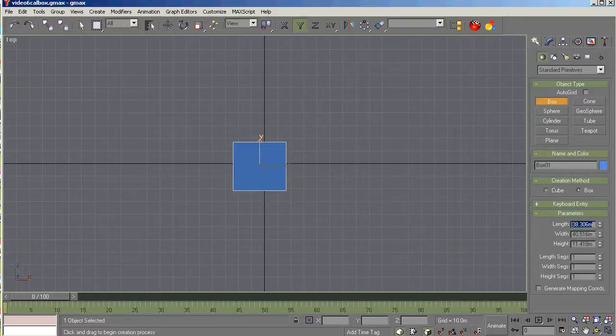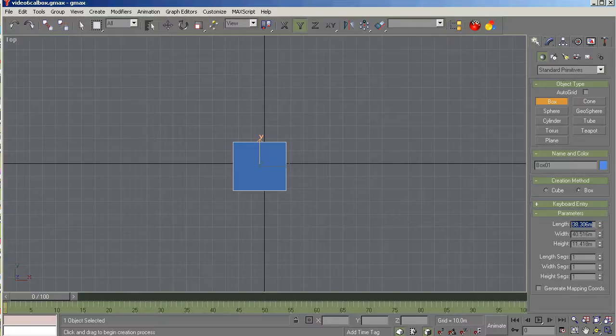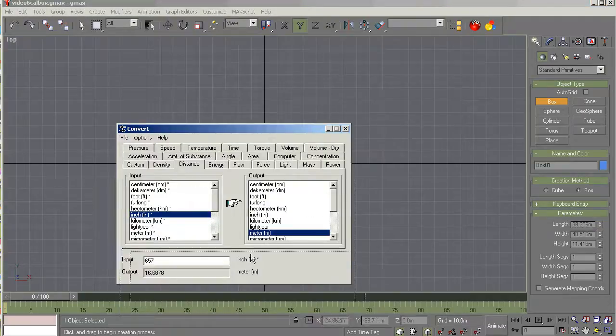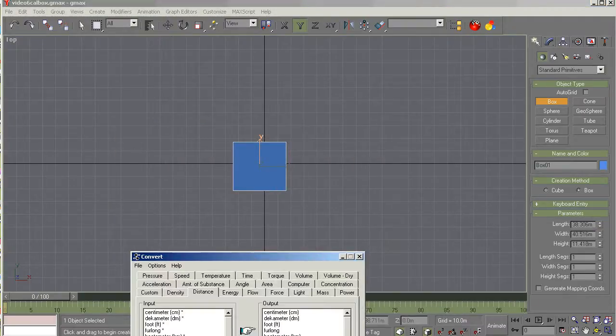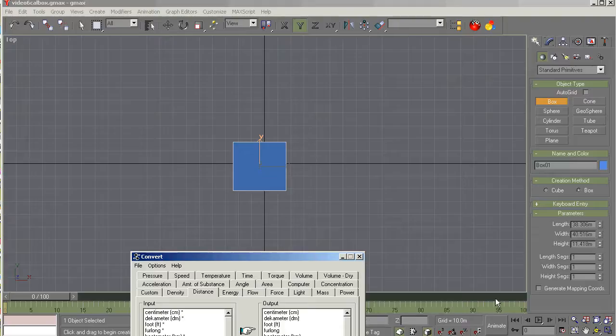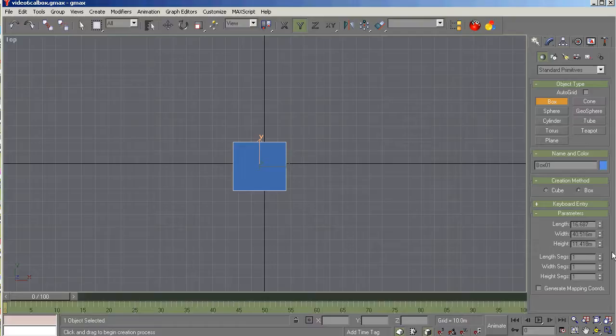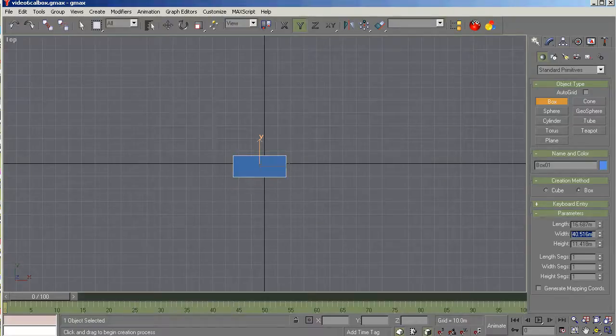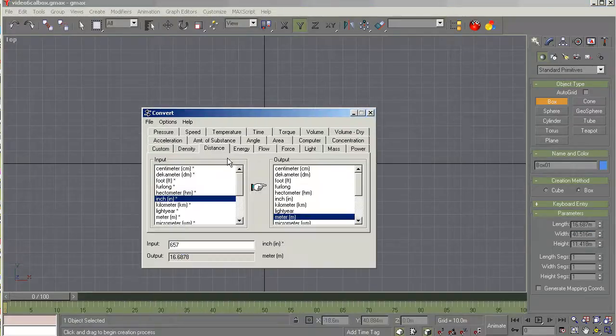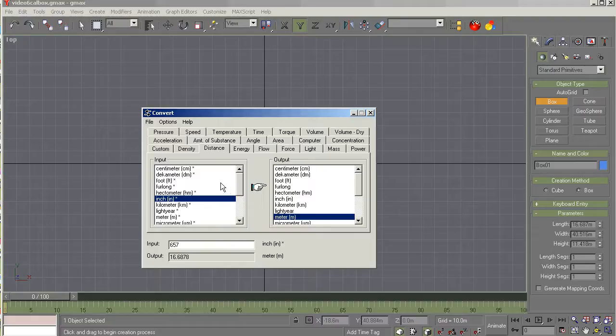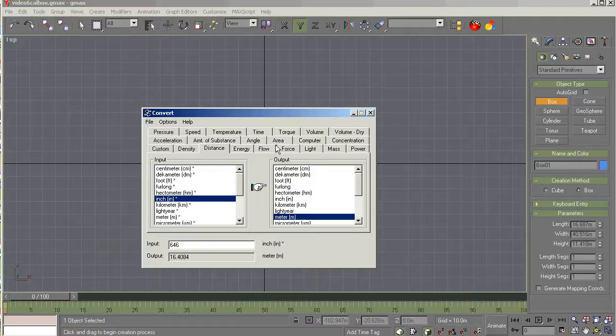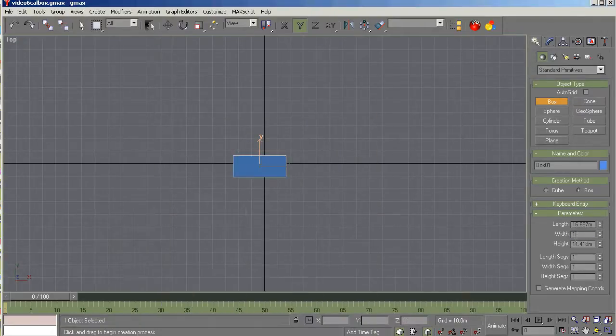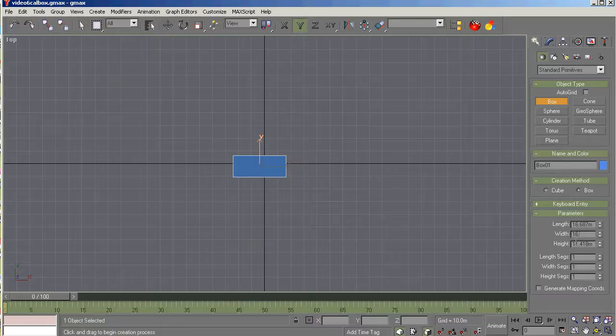Now since I've hidden that, I've forgotten what the number is. Let me pull it back up here and kind of push it down out of the way so I can see the number off screen. 16.687 in length. So we've got that. And now the width is 646 inches. And that gives us 16.408 meters. And we'll key that in. 16.408.